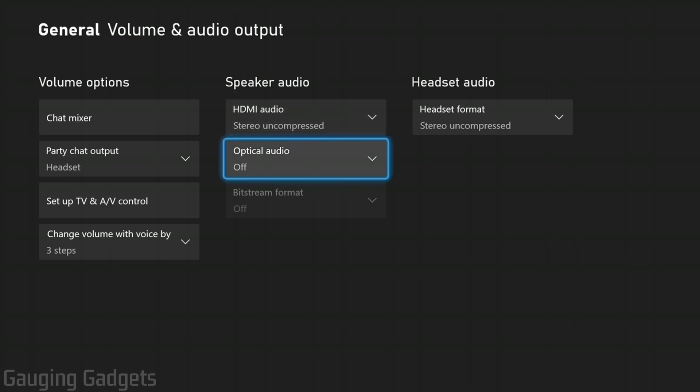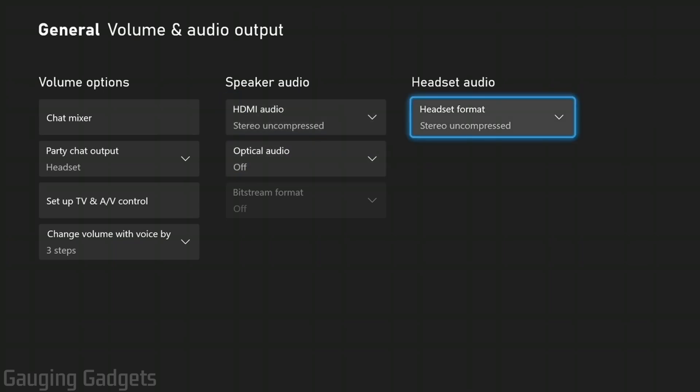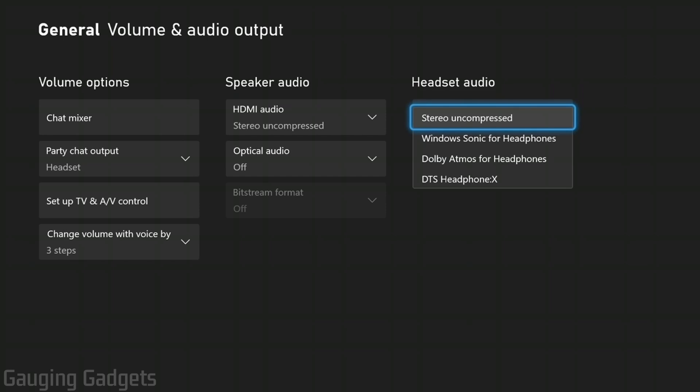Now, if this area right here is grayed out, what I recommend doing is going over to the headset audio section right here and make sure you're on stereo uncompressed. If you put it on Windows Sonic for headphones, as you can see, it blacks out and disables speaker audio.